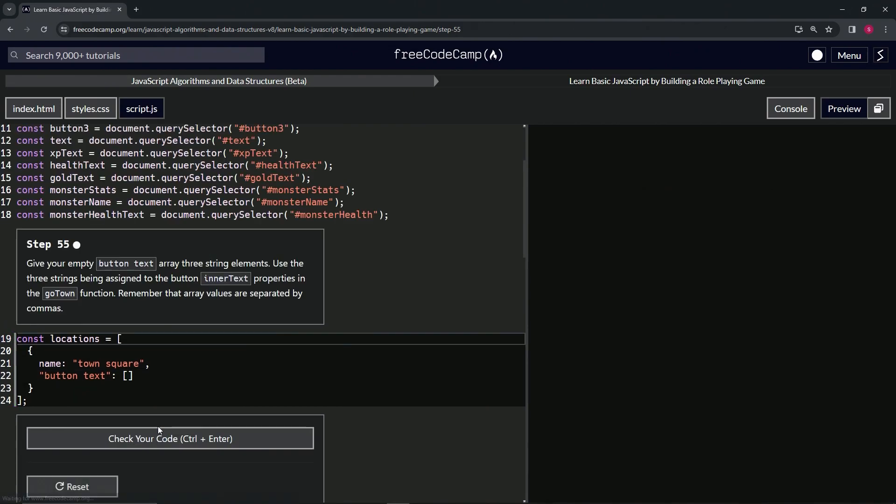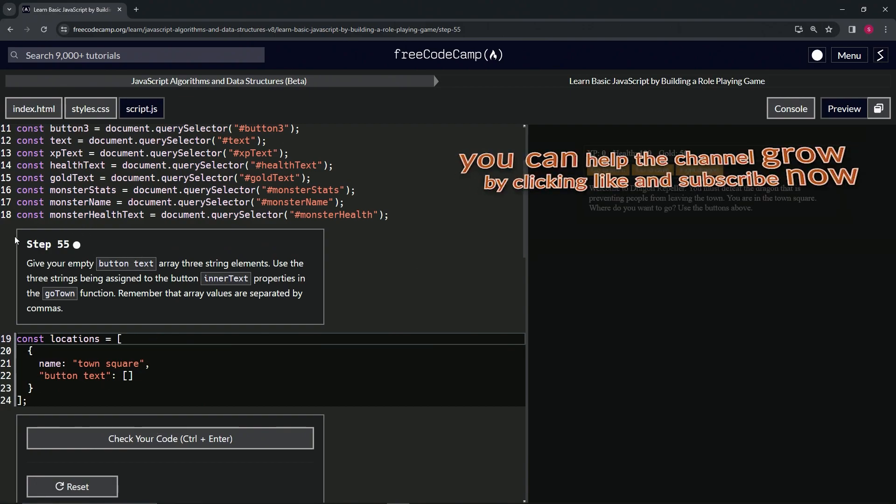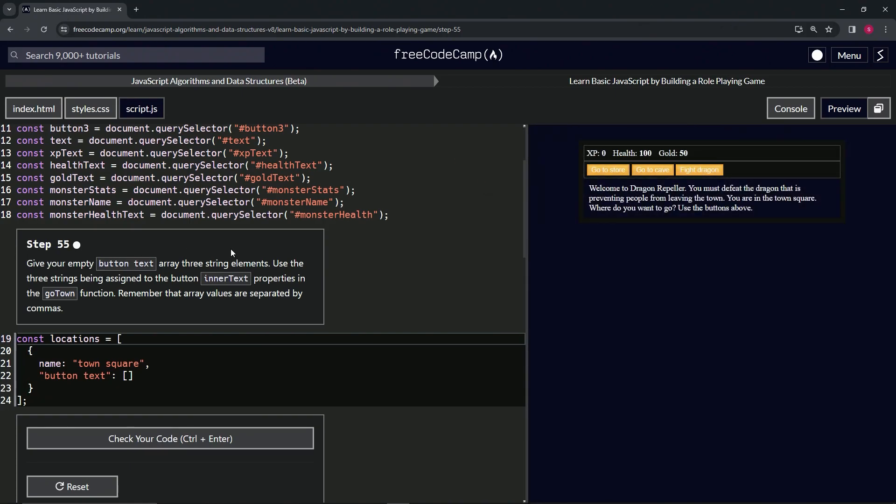Alright, now we're on to step 55 and we'll see you next time.